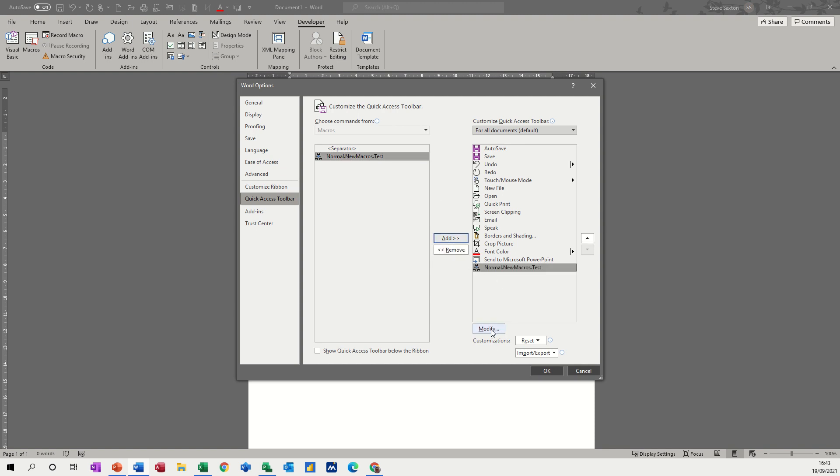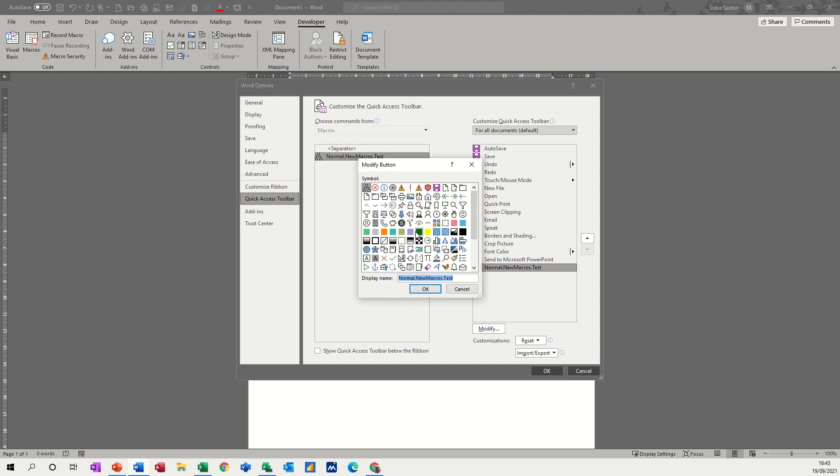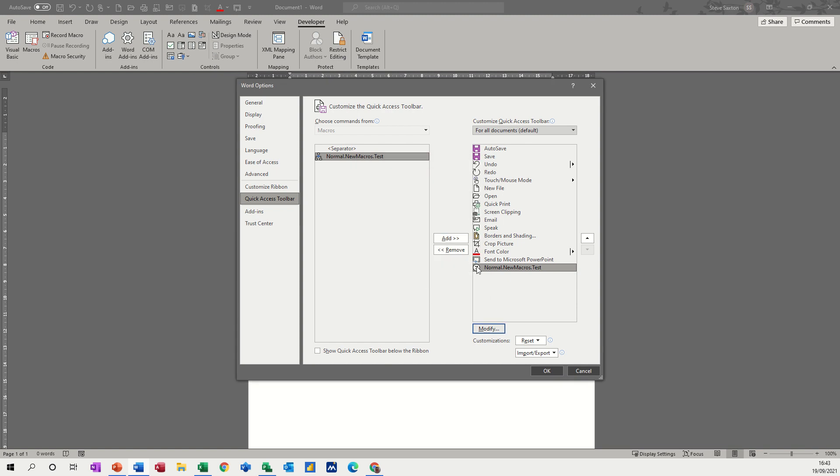And then you can modify this. So it has a symbol as opposed to all that text, or click on the smiley face, click OK. So now that's going to have a smiley face and then I click OK.